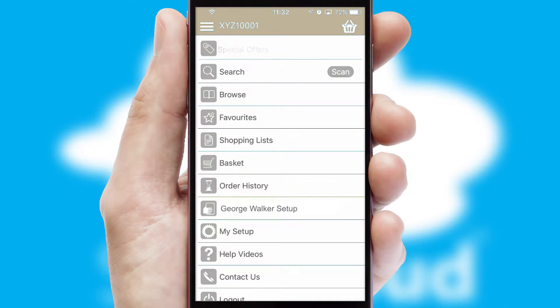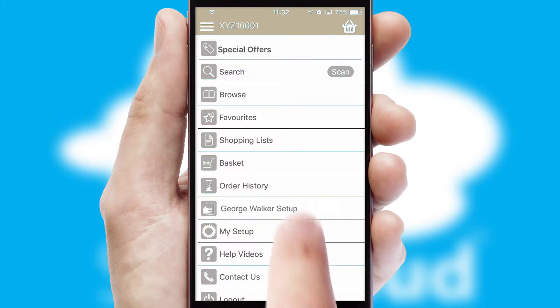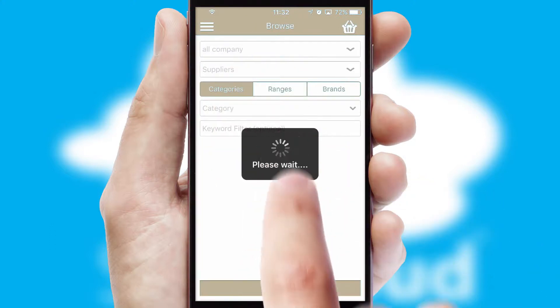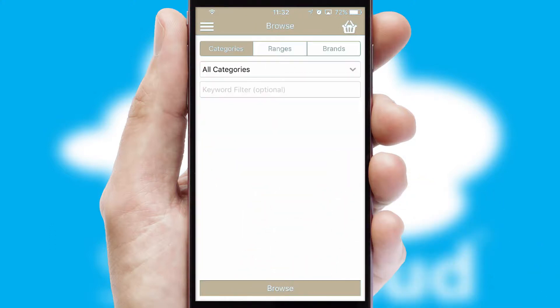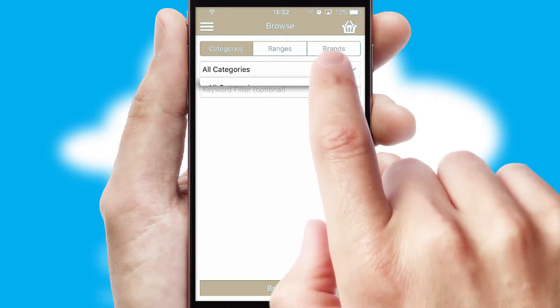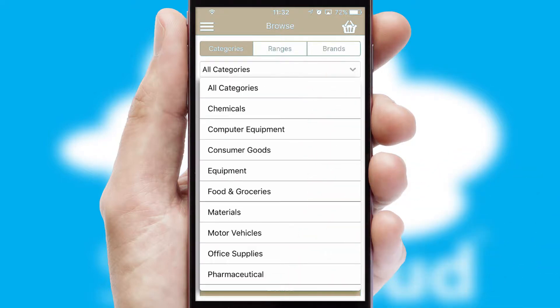The main menu will help you successfully and efficiently navigate the application with its various functions and options. Searching for a product could not be easier, filtering items into categories, range, or brands.